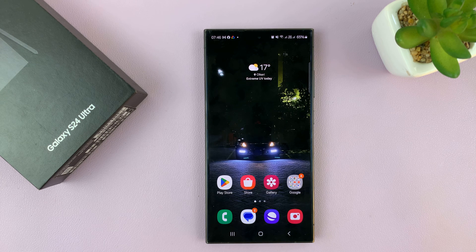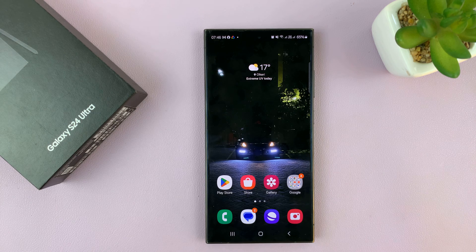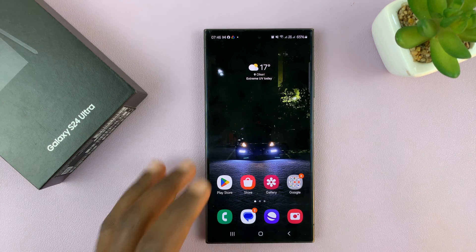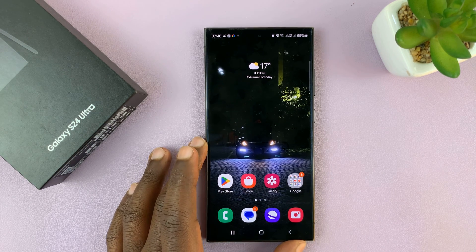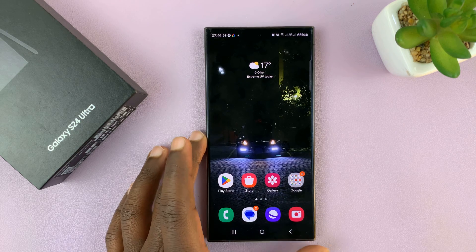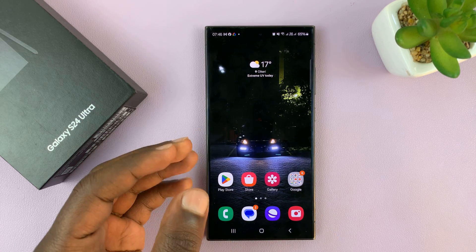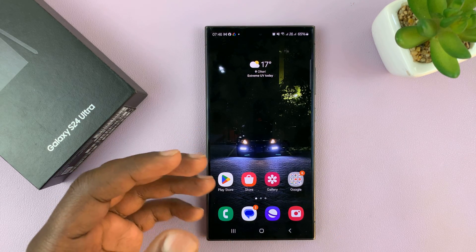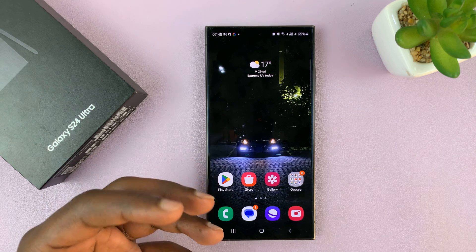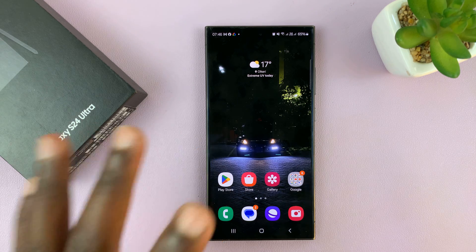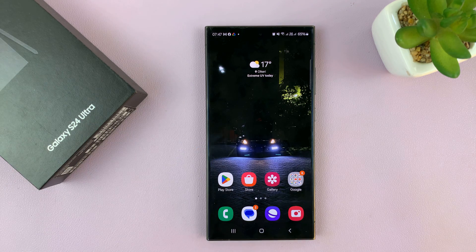I'll be showing you how to enable and also how to disable the option to allow background data usage for the apps on your Samsung Galaxy S24. This is basically a function that allows or denies apps the option to use data in the background, and it's mostly mobile data.